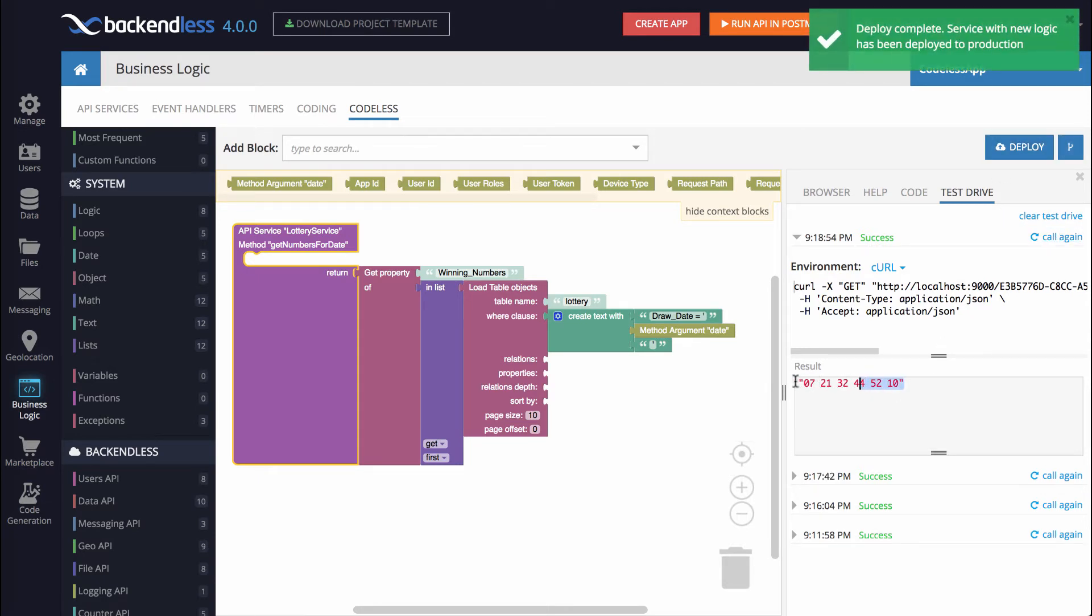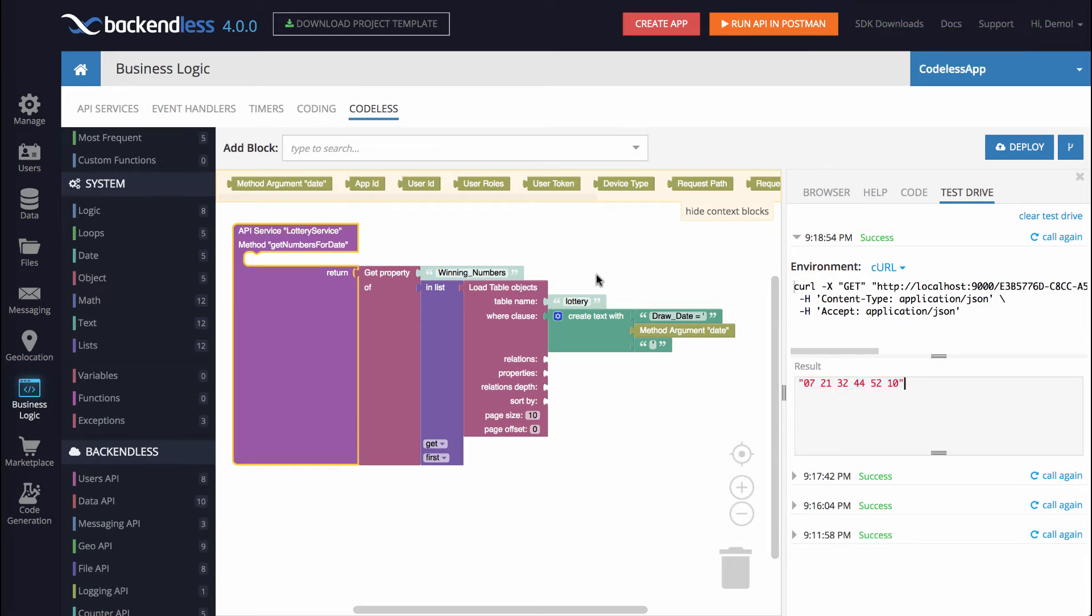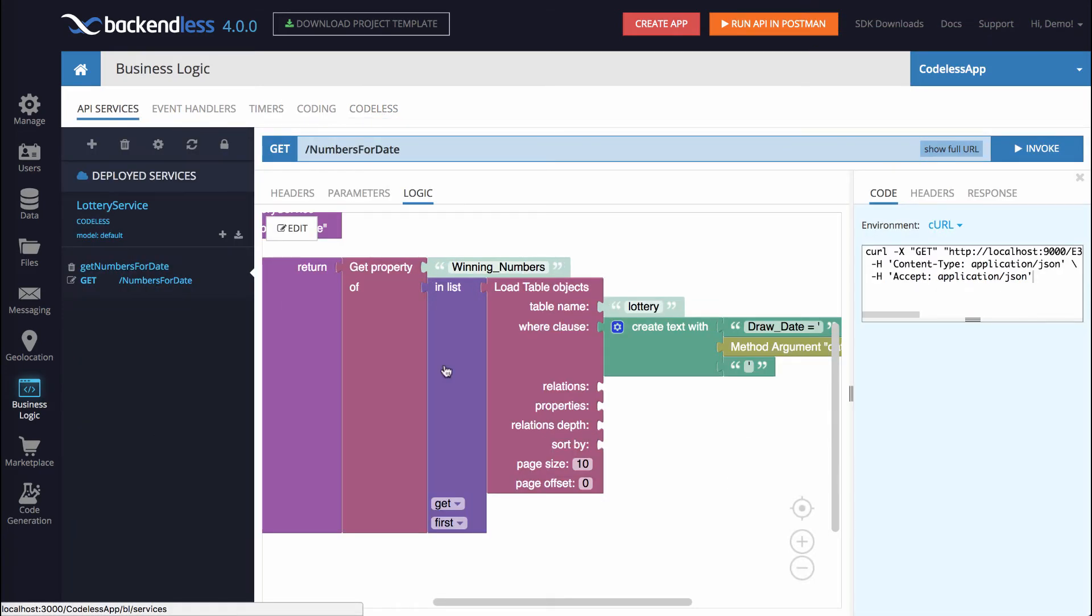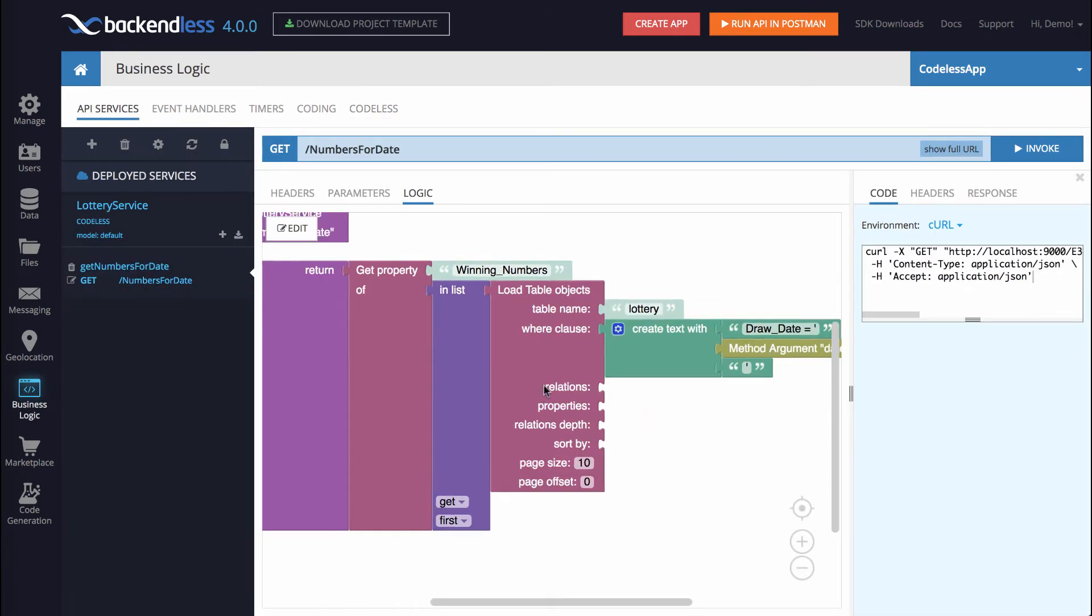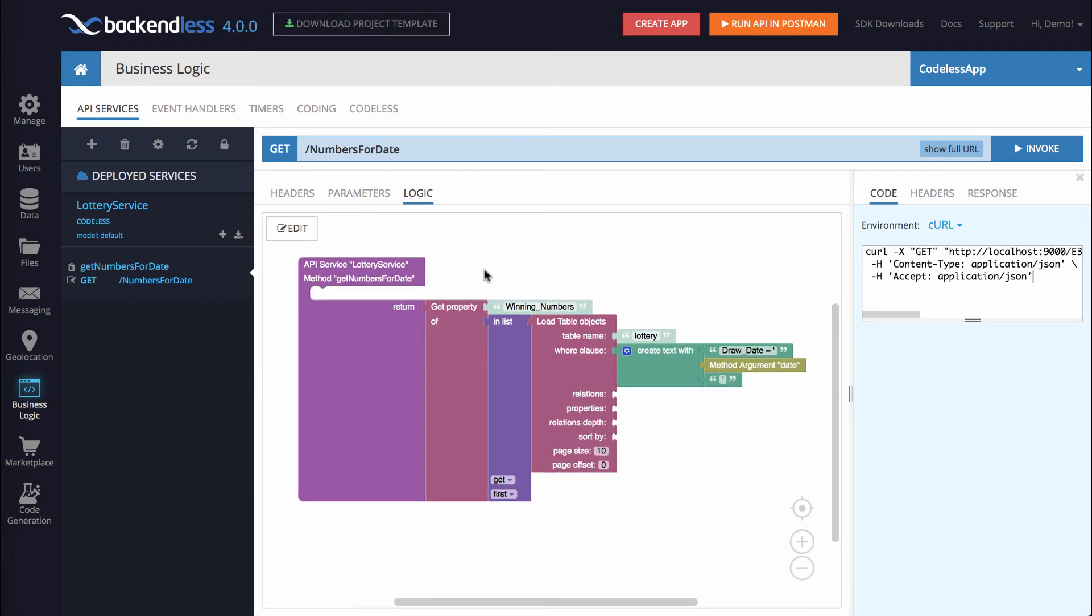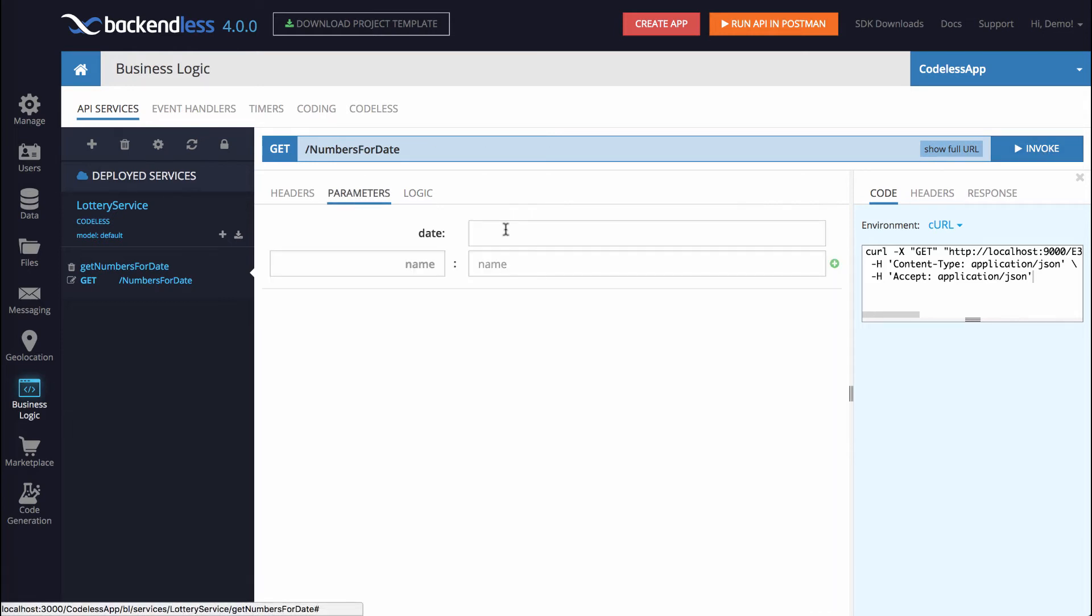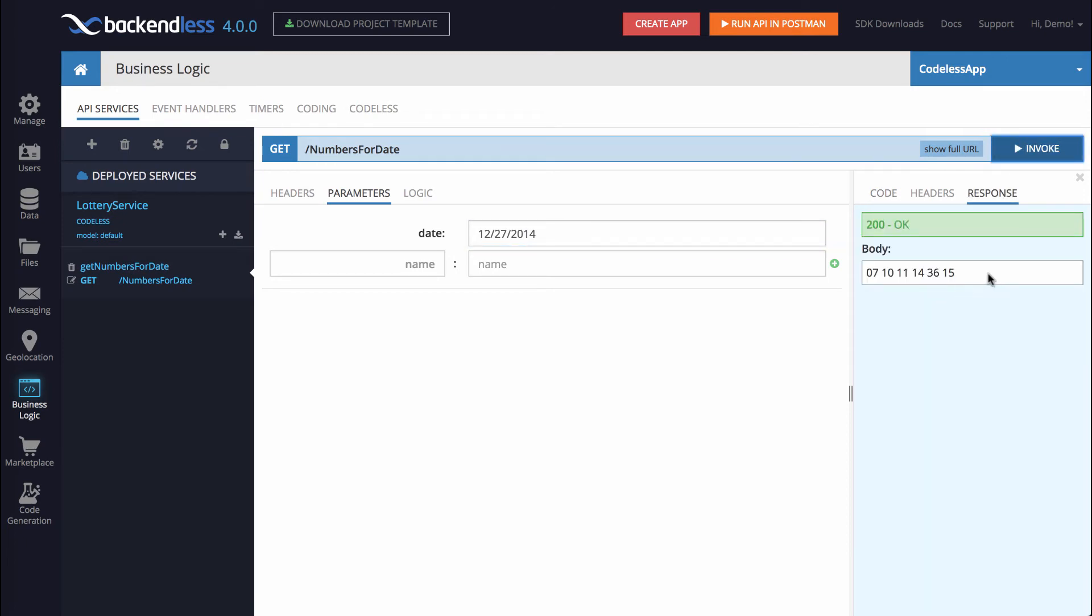There you go. So now it returns the value that we want. And at this point, if we switch back to API Services, we have a fully working method that returns numbers for a specific date. You can invoke it right here if we switch to parameters, and let's put some date. So let's say it's going to be 12, 27, 2014. Click Invoke, and now we have these numbers.